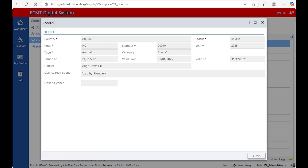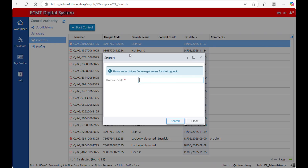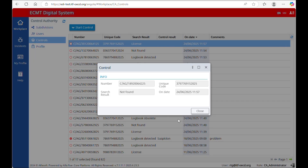If the unique code is valid, a new window will open with all the attributes of the license. If the unique code is not found, a new window will open saying that the number was not found.